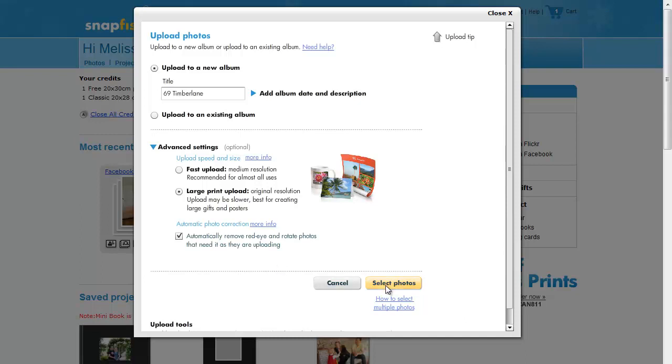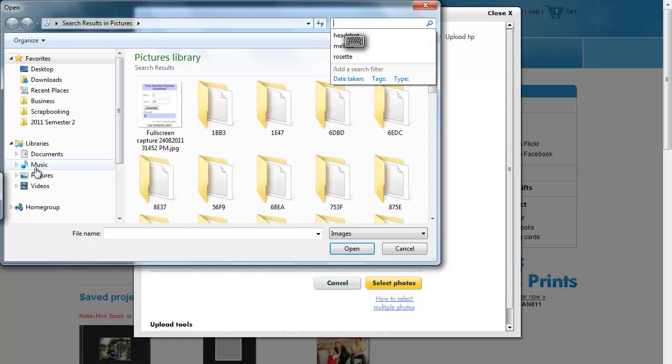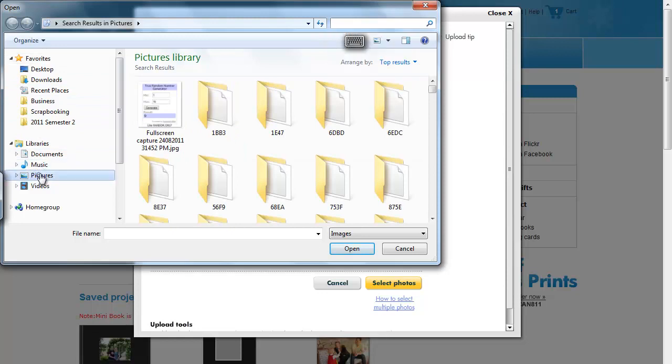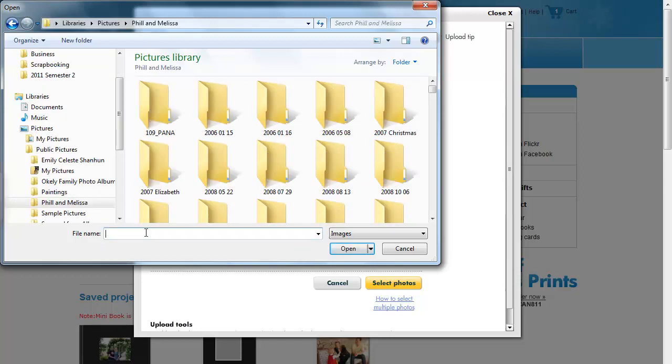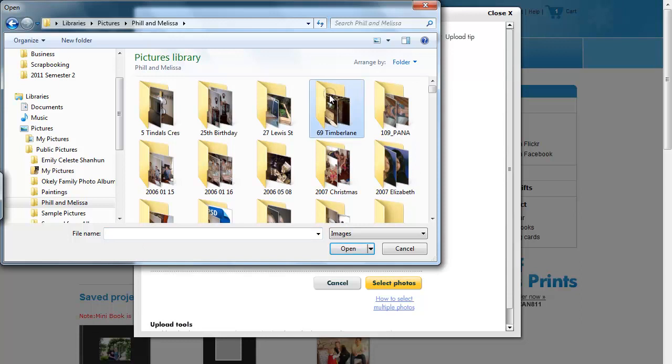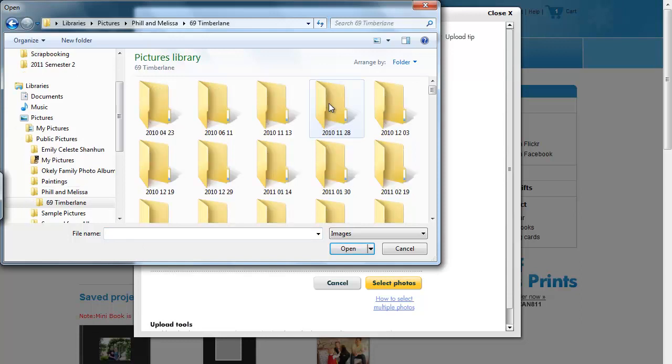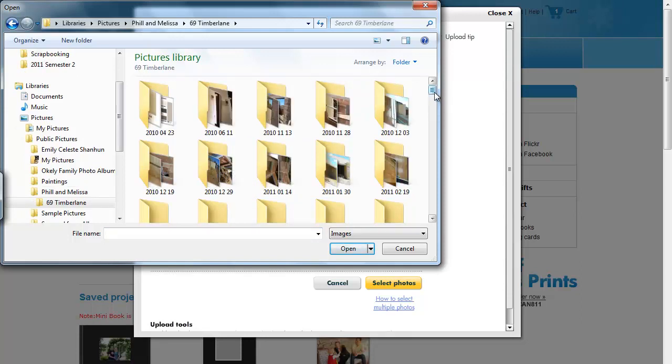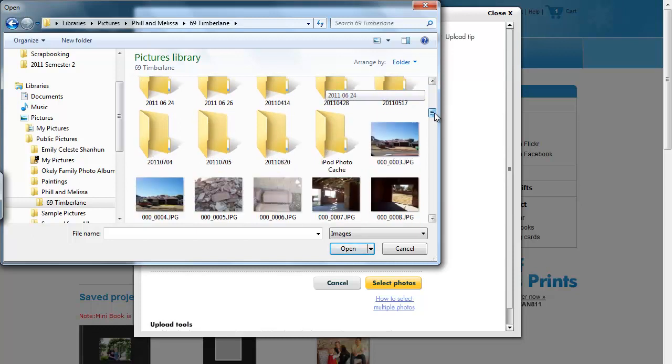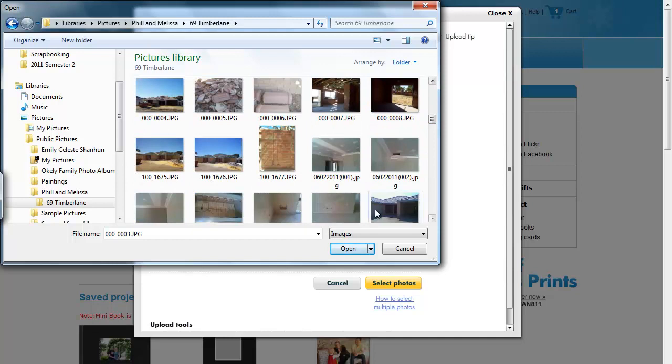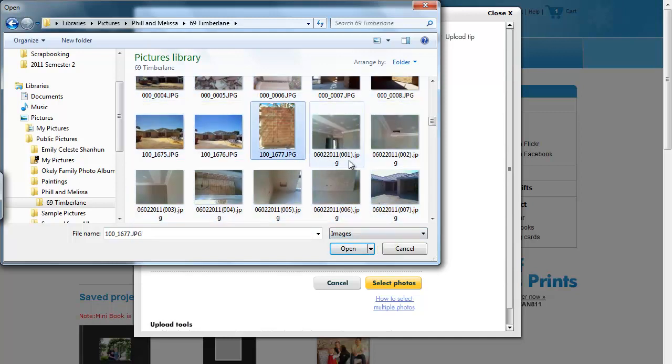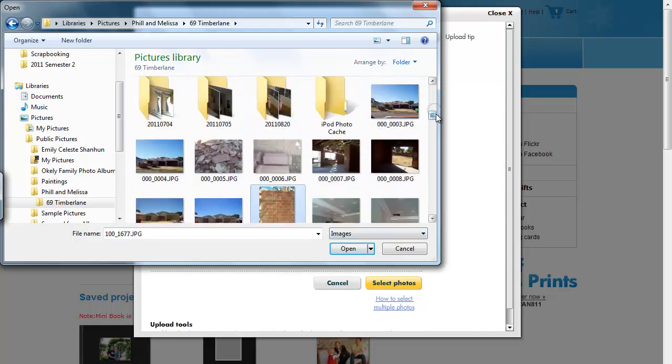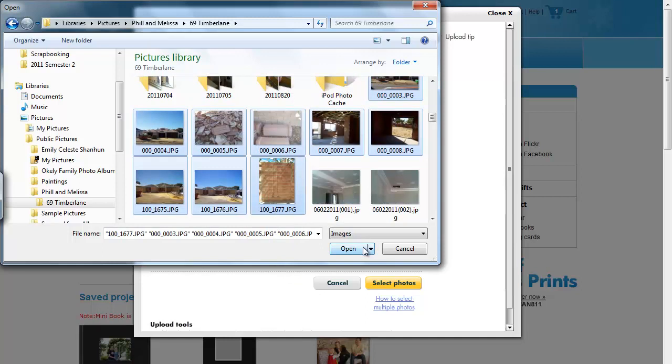Now, we click on select photos and browse to the folder which contains the photos we want to use. Click on the first photo you want to select and then shift click on the last photo. Then, click open.